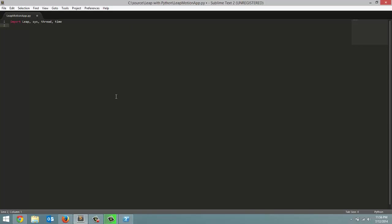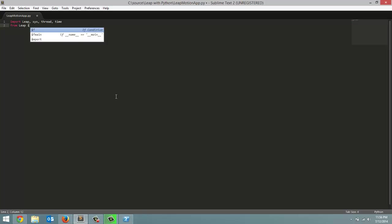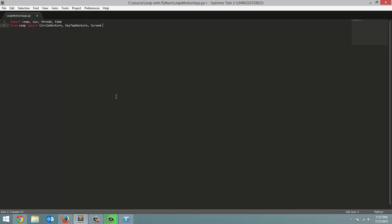Next thing we're going to do is from Leap we're going to import all the different gesture types. So circle gesture, the key tap gesture, screen tap gesture, and then finally the swipe gesture. All right. Now we have everything imported properly.